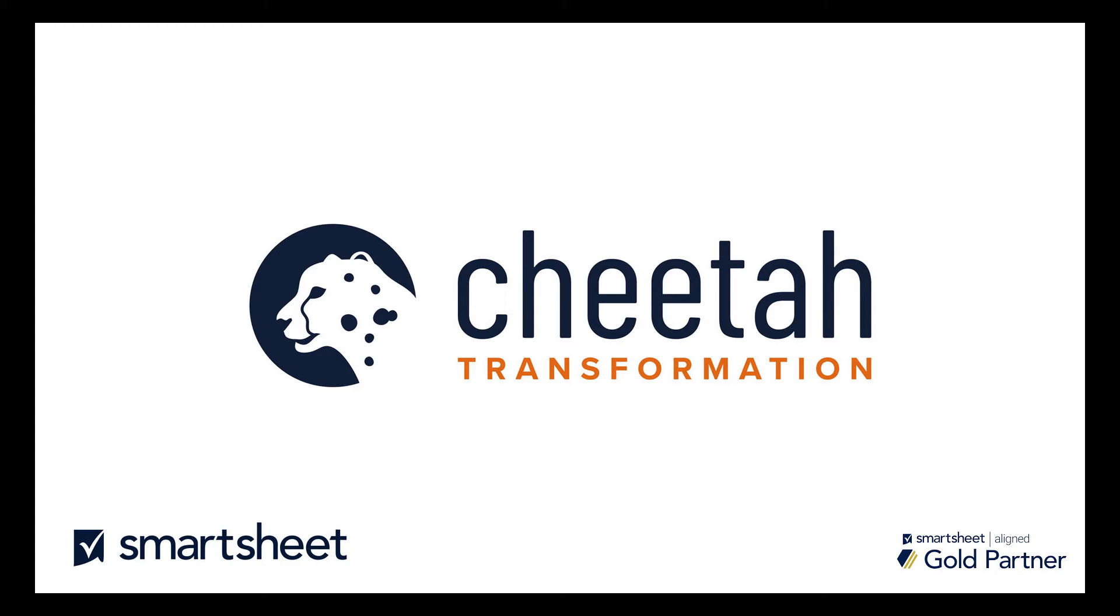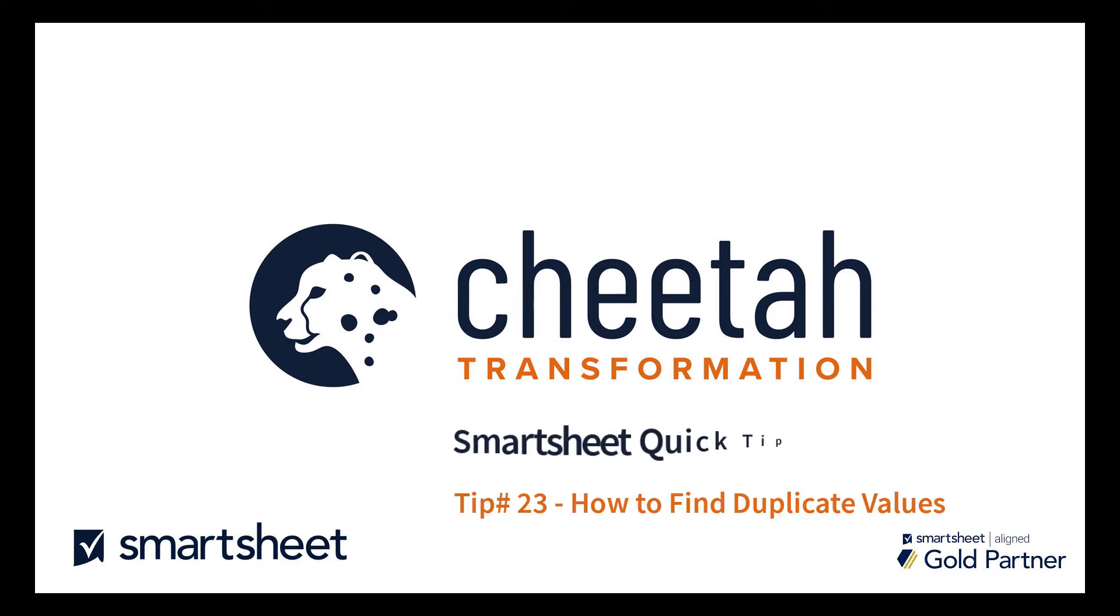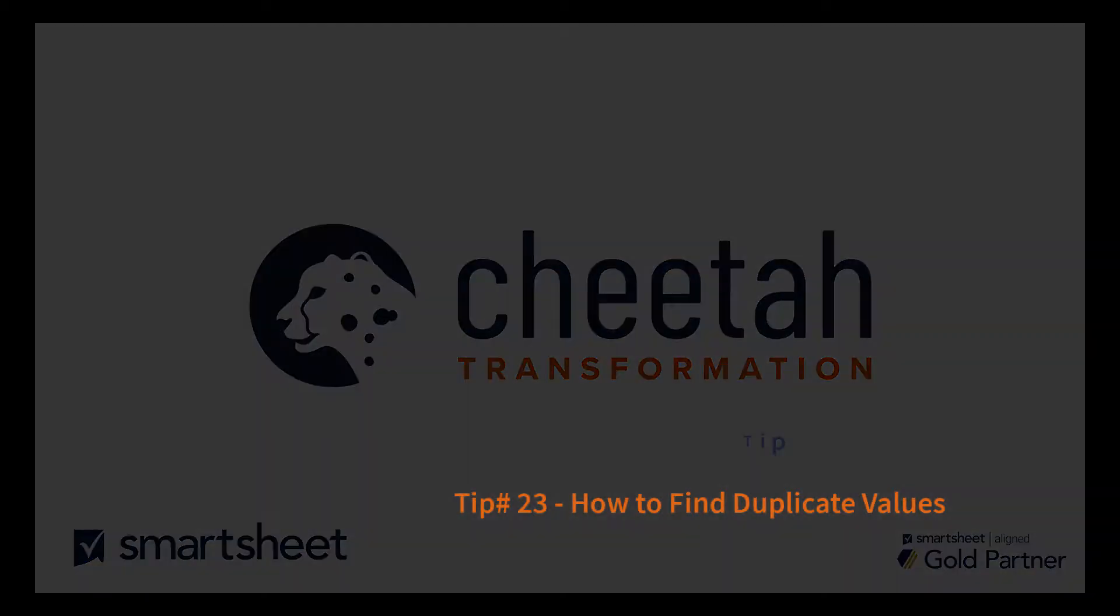Hi, this is Gary from Cheetah Transformation, and this is the 23rd Smartsheet Quick Tip on how to find duplicate values within your sheets.